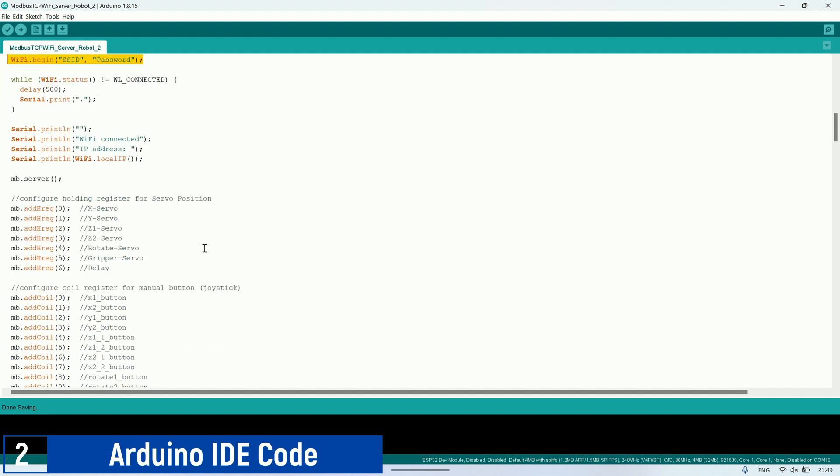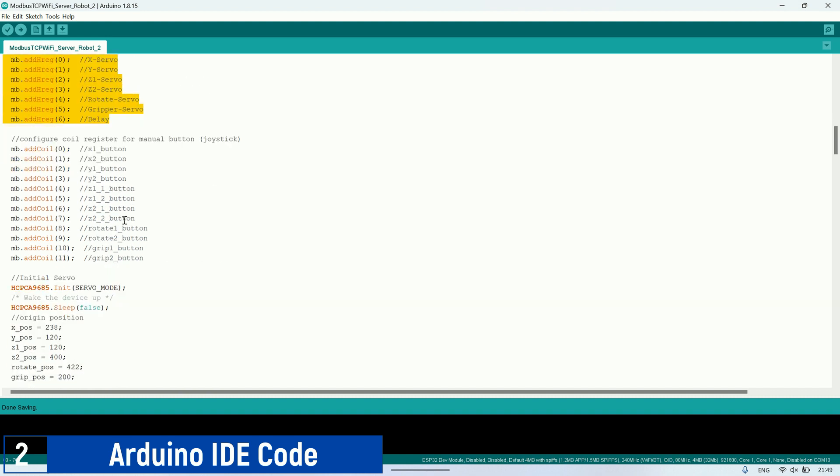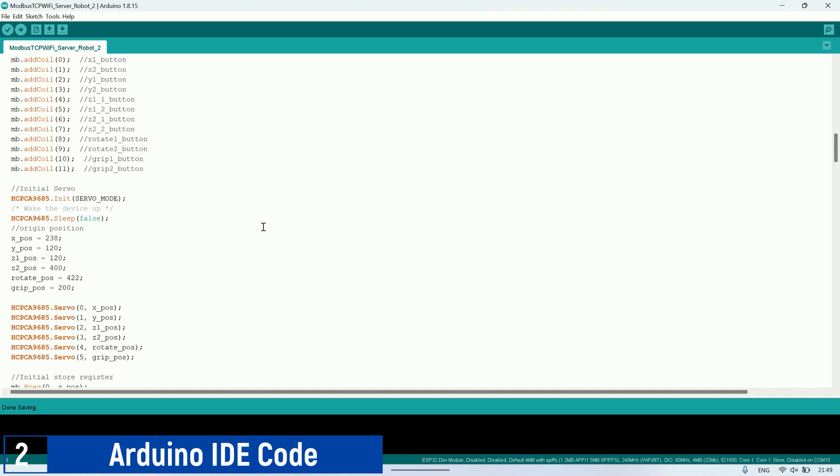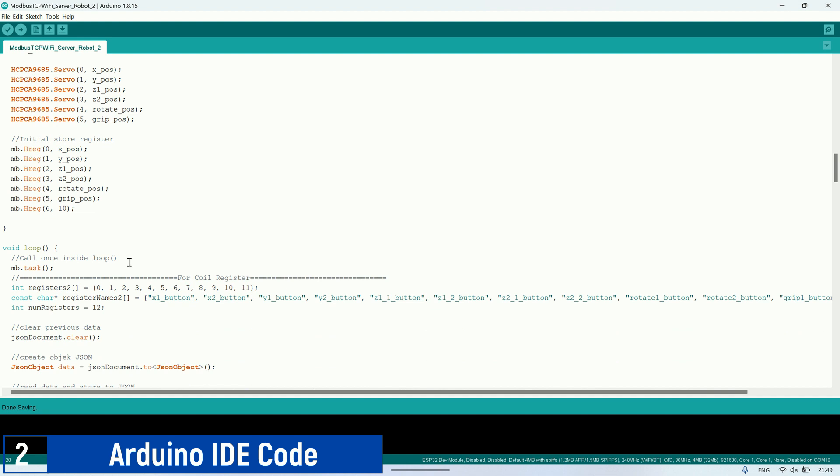In the setup, configure the holding registers to store the target positions of each servo and the speed delay for speed adjustment. Then, configure the coil register to store the button status for manually moving the robot. Next, upon initialization, assign the initial servo position as the robot's starting position, and store this initial value in the holding register.